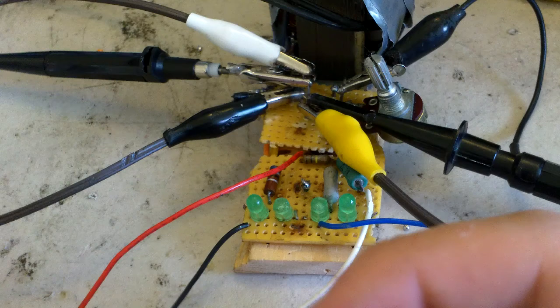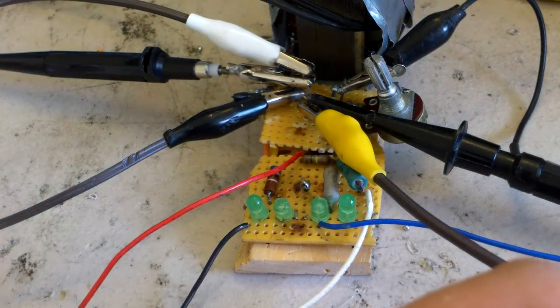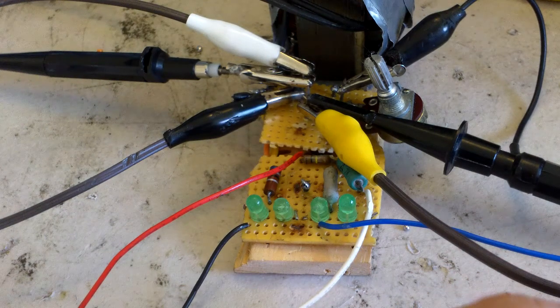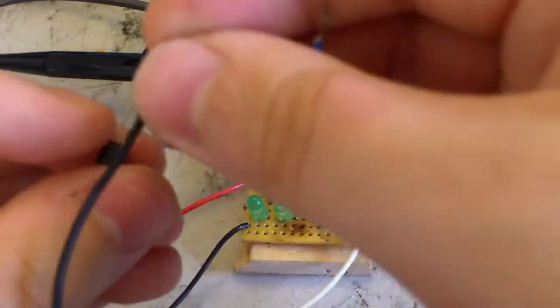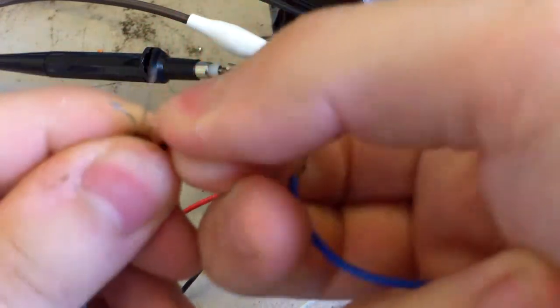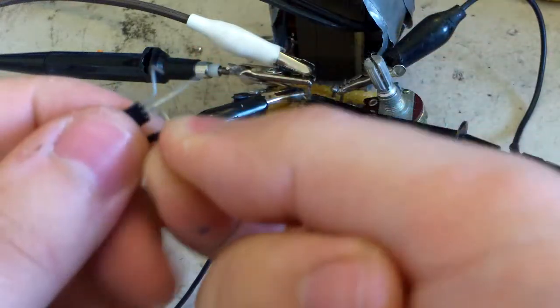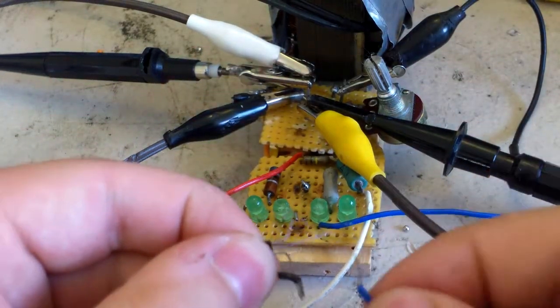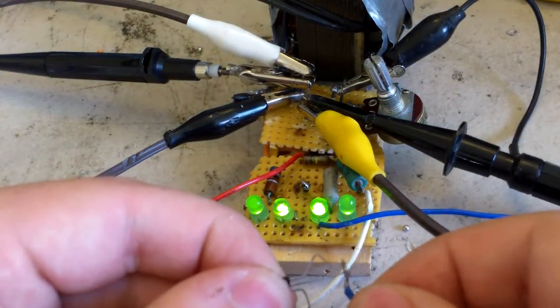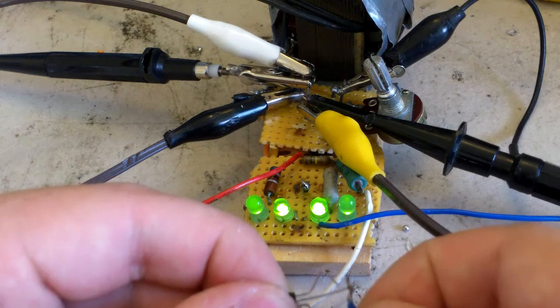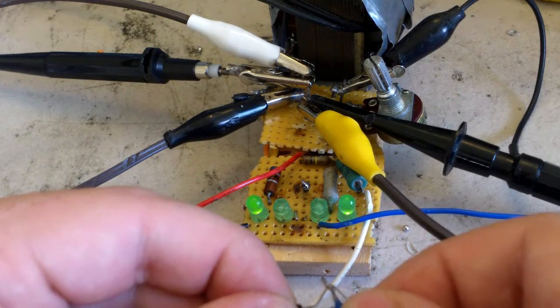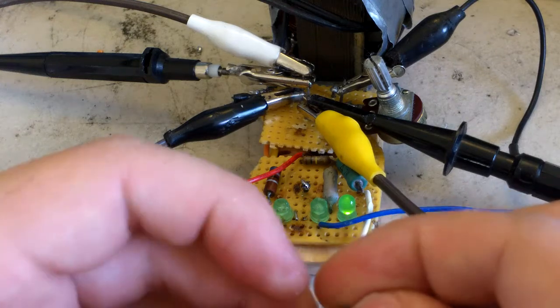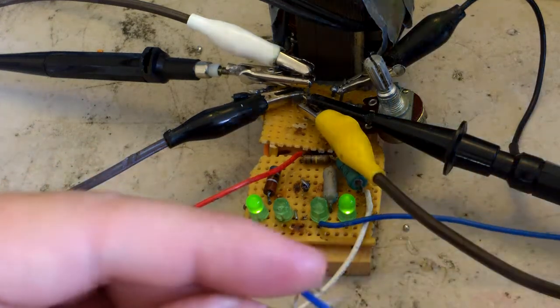And if I hook up a, let's say, an unknown transistor—of course I know what it is but just going to say unknown—hook it like that and hook it like that. Now that's the base because you can tell all the LEDs are on. That's the collector.